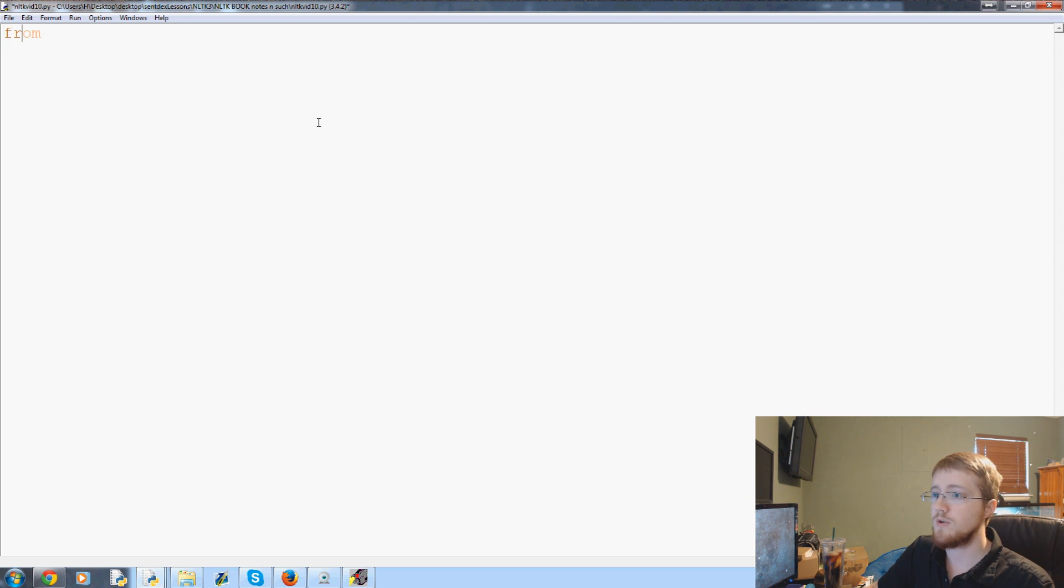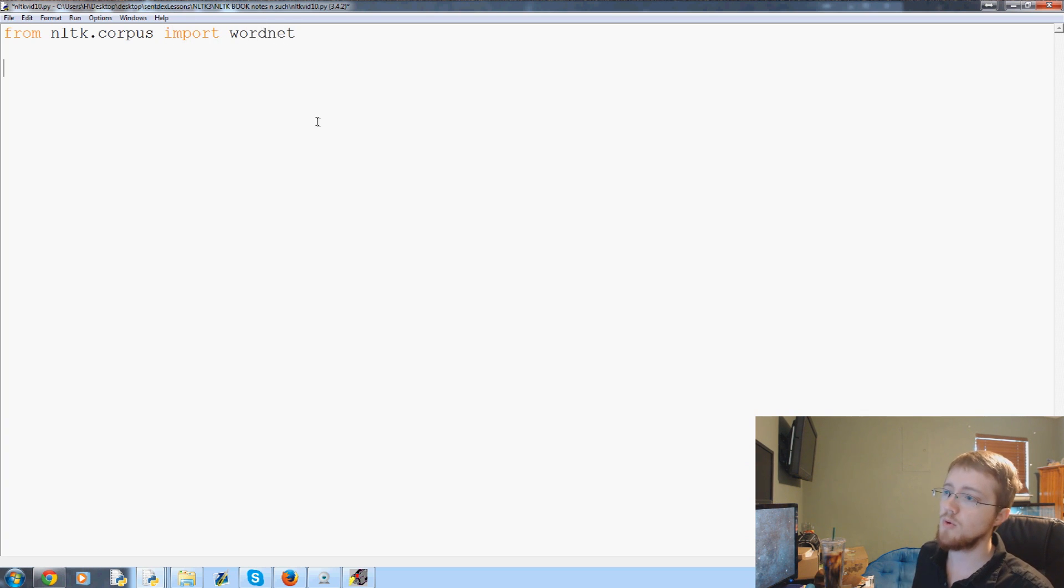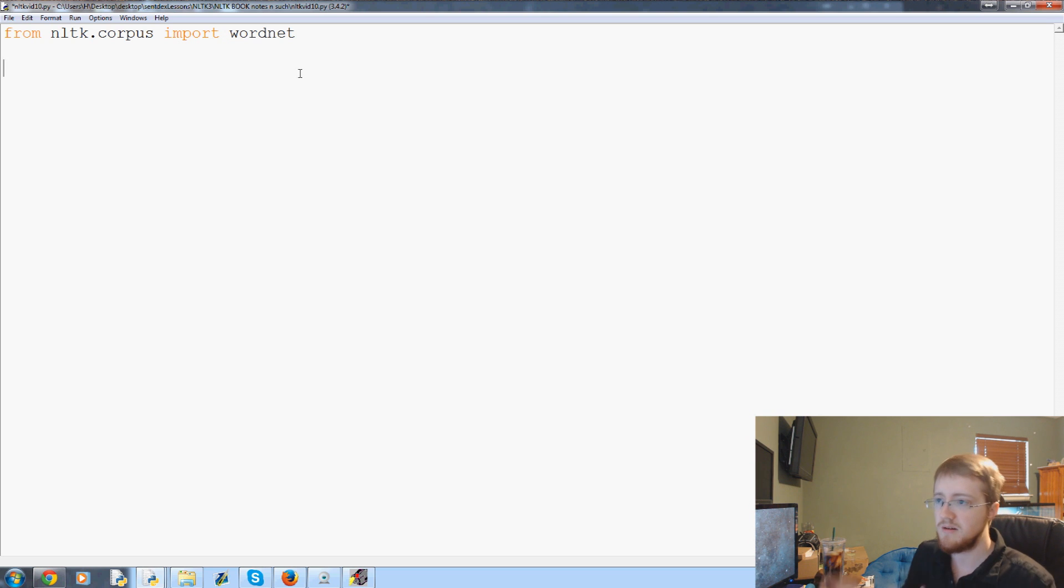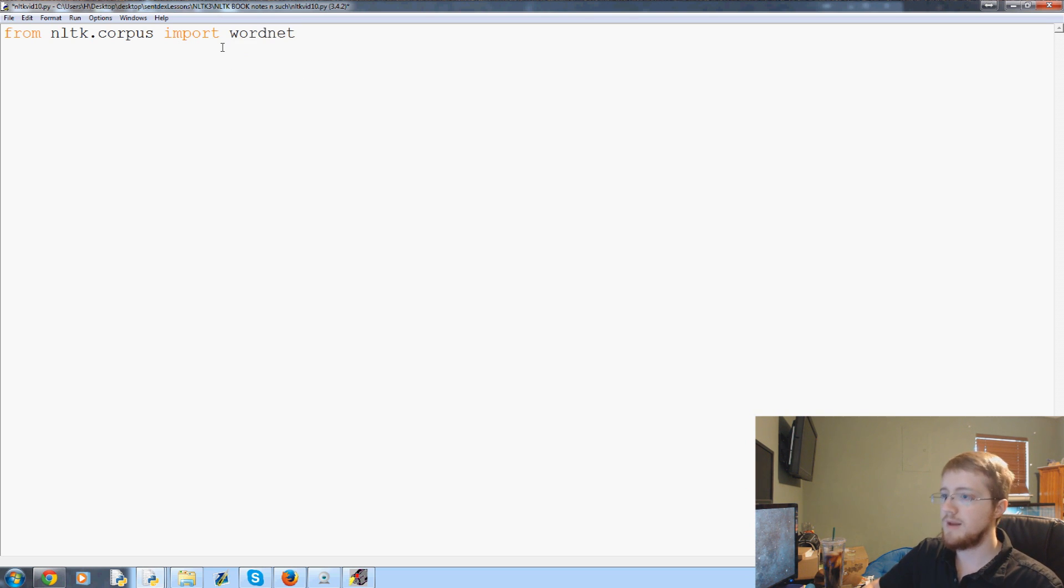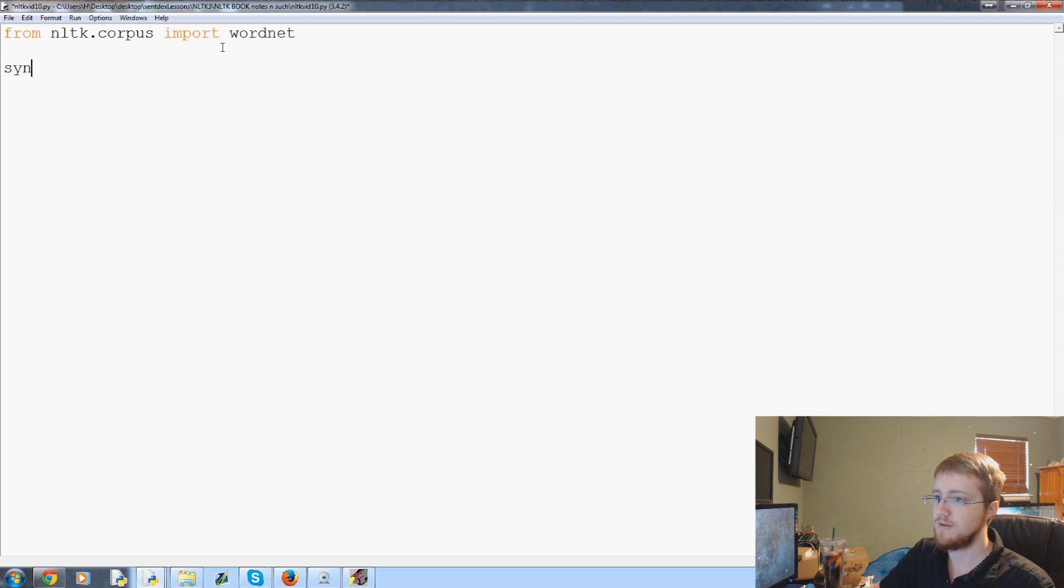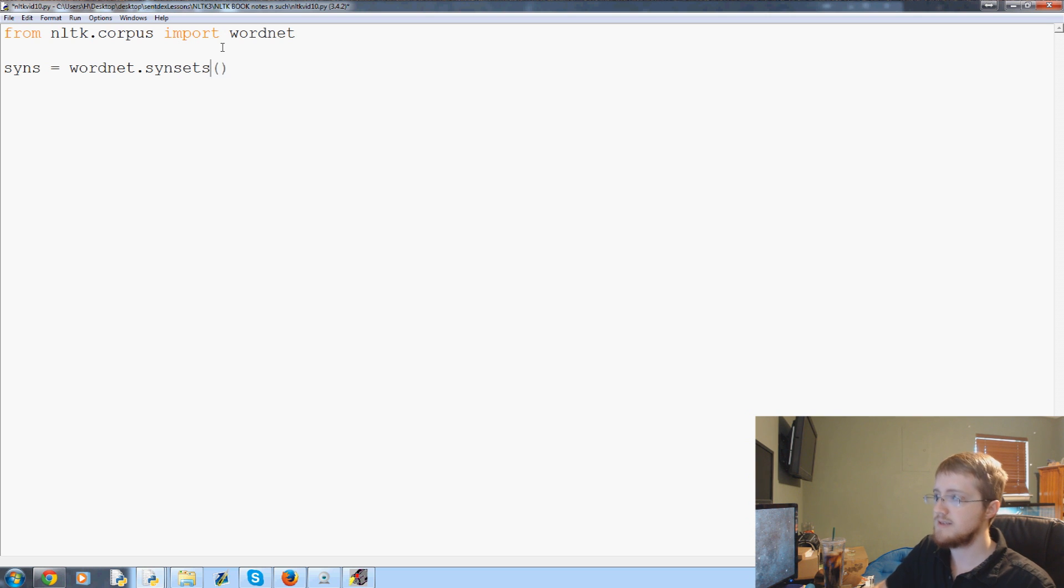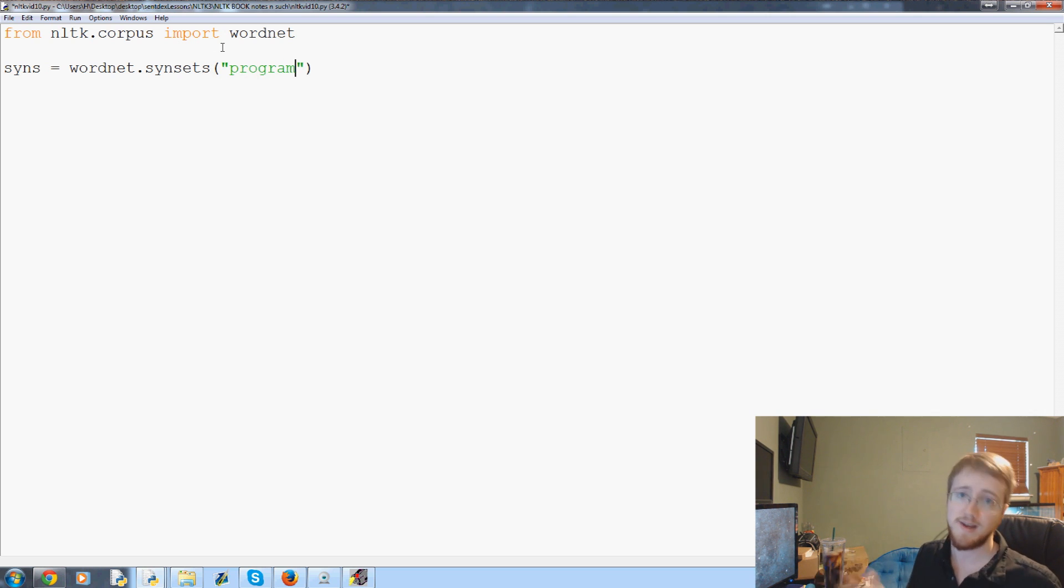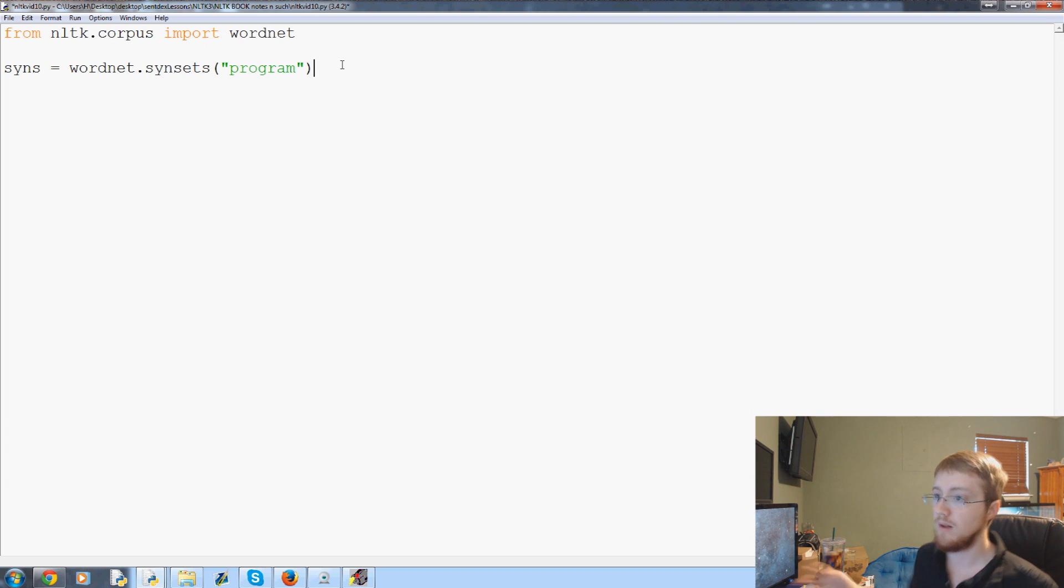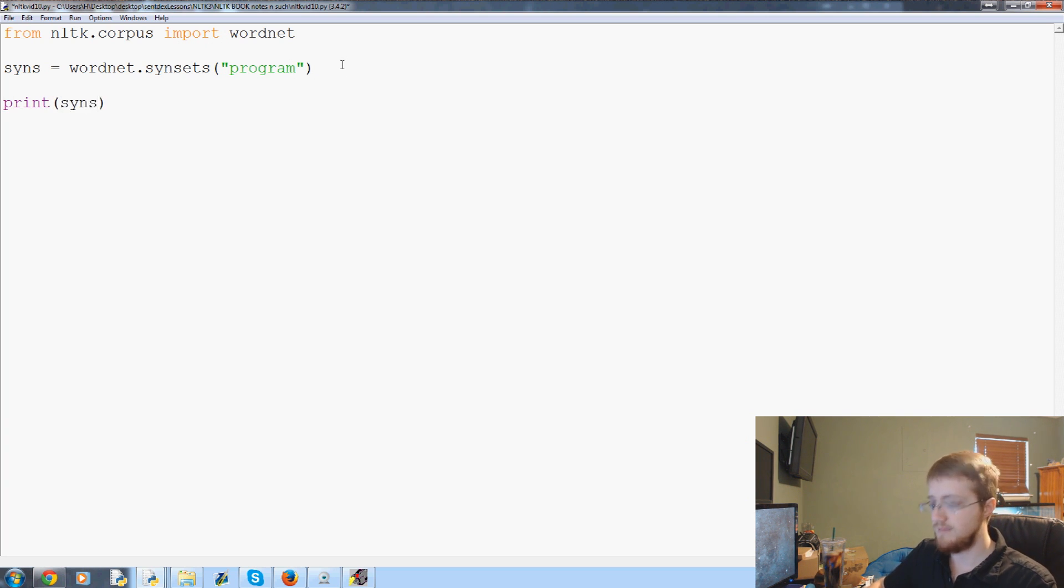First we're going to do from NLTK.corpus, import WordNet. This import takes a few seconds depending on your computer, so just be patient with it. Then let's say we want some synonyms or synsets. So syns equals WordNet.synsets and then you can put in the word here. Let's use the word program because program actually has a lot of meanings. Let's go ahead and just print syns.